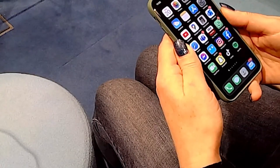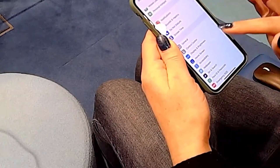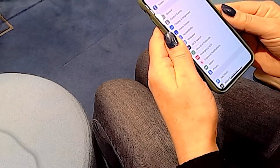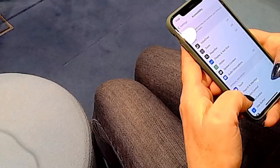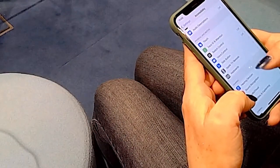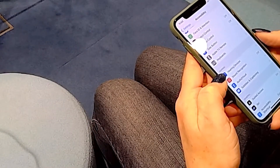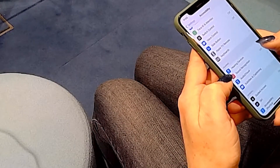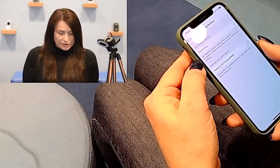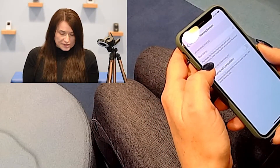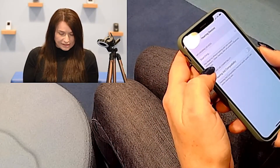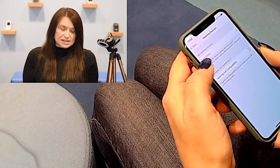The first device I'm going to demonstrate is the iPhone. We head into Settings and scroll down to the Accessibility option. Within Accessibility, scroll down to the Hearing section and choose Hearing Devices. If you have an Apple hearing aid, this will automatically search for that device here.